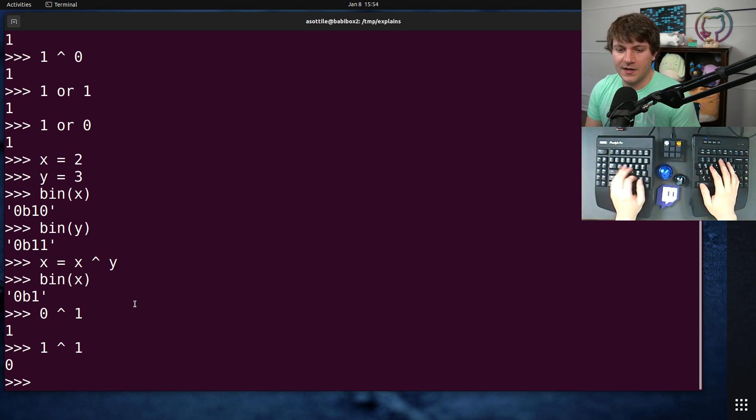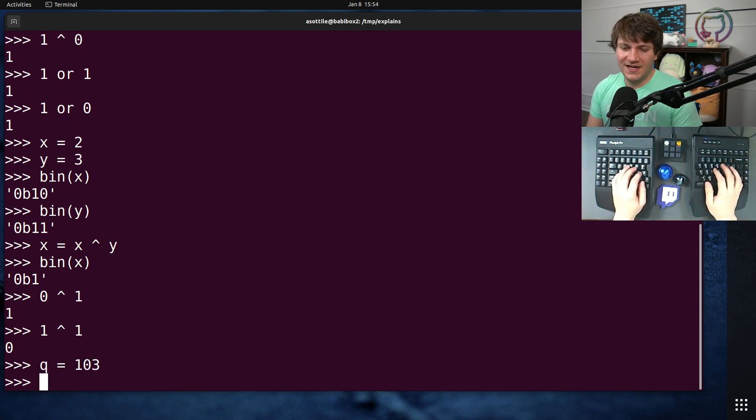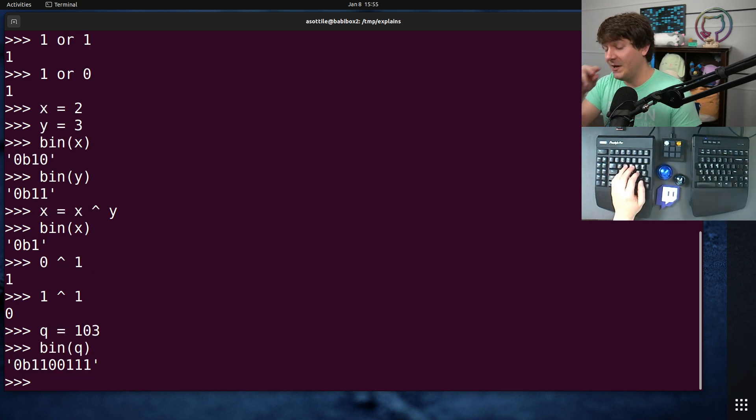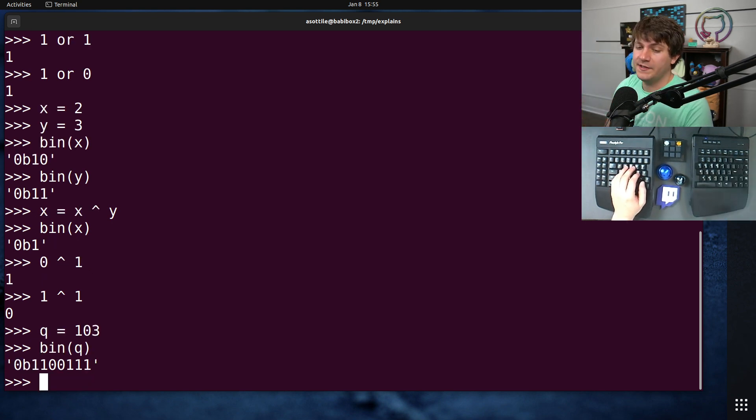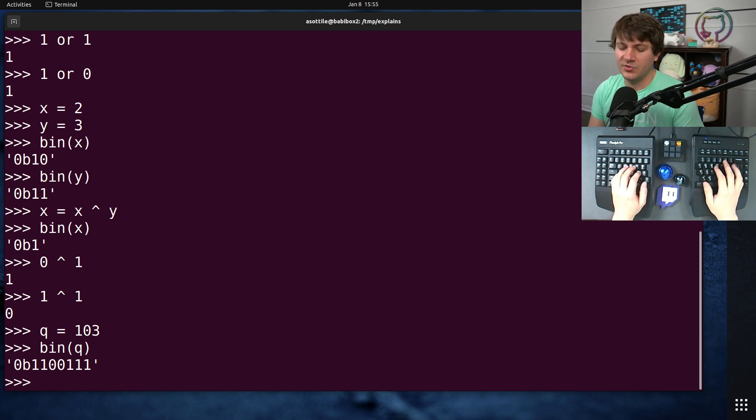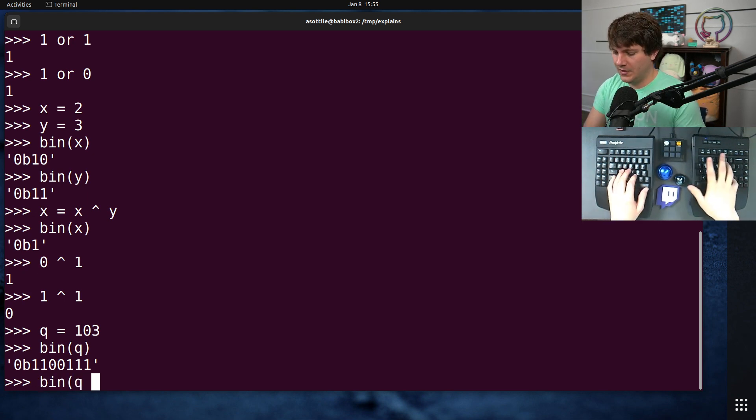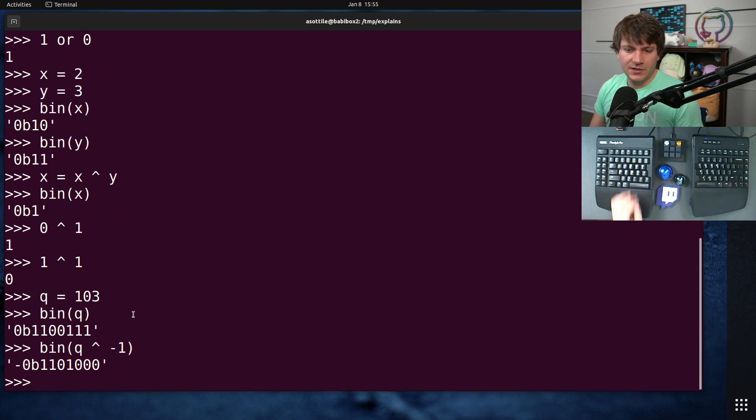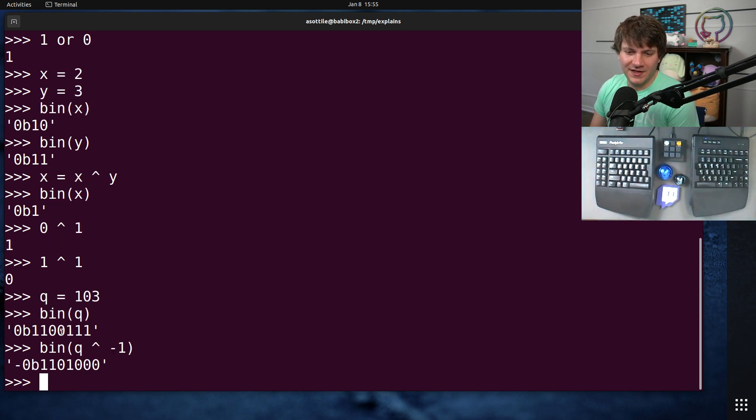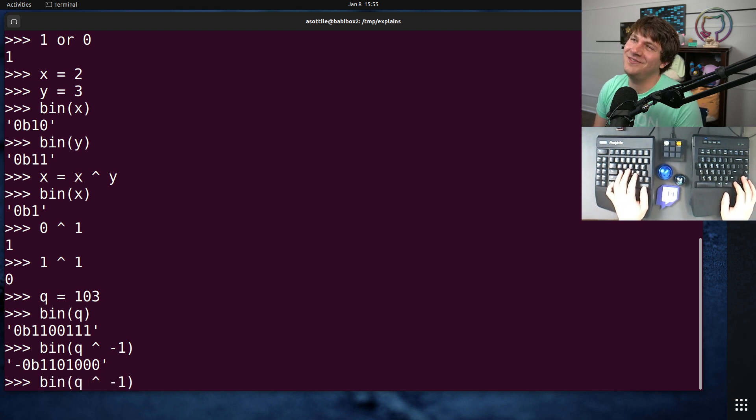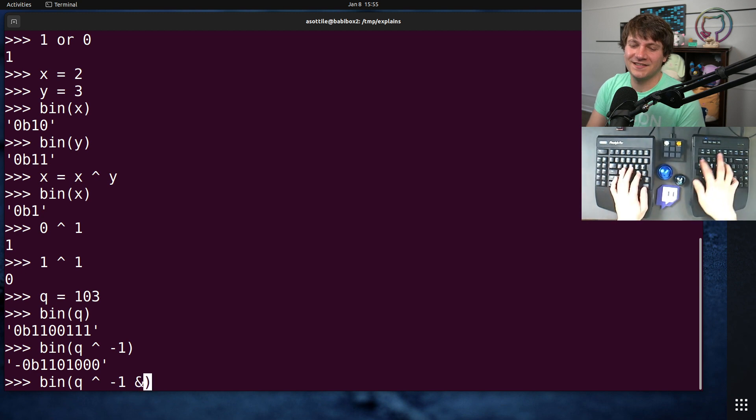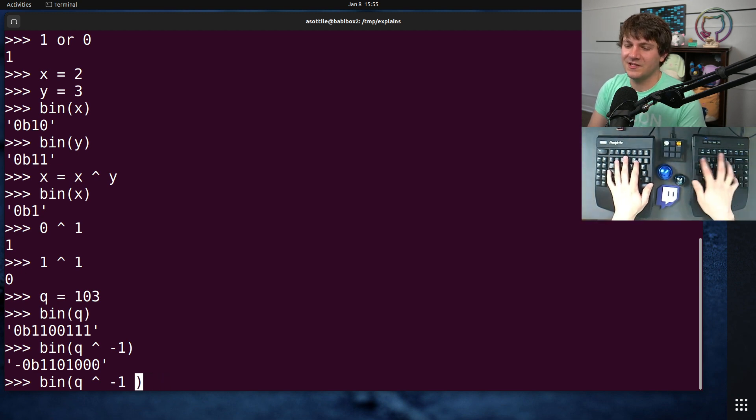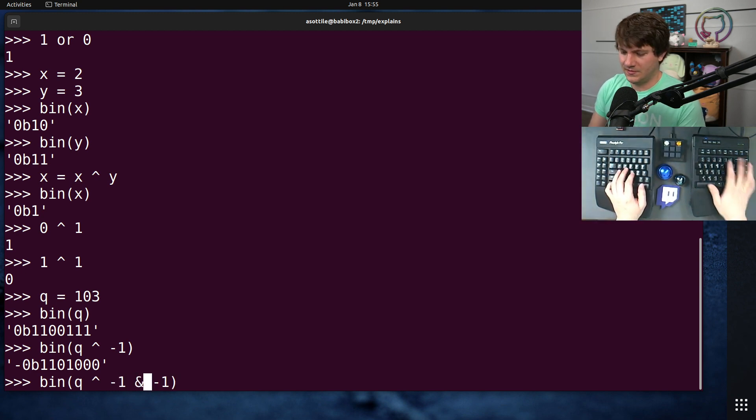For instance, if you have q equal to 103 and we print the binary of q, and if we XOR this with a whole bunch of ones, which you can get from negative 1 and two's complement, then q XOR negative 1, you'll see that we have flipped all of the... well actually because we got a negative out. How do we make it non-negative? Let's just multiply that by negative 1. That way we don't...